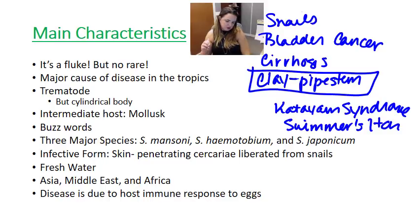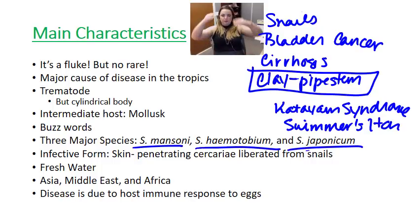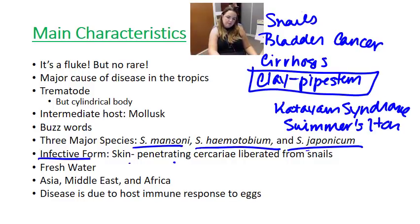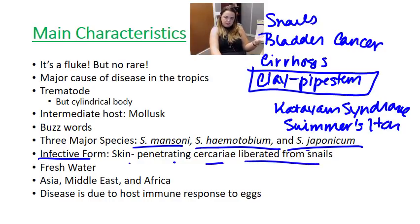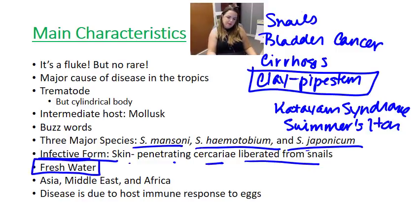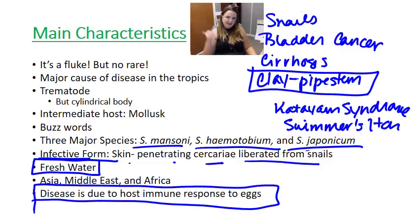There are three major species of schistosomes: Schistosoma mansoni, Schistosoma haematobium, and Schistosoma japonicum. The infective form is a skin-penetrating cercariae. Basically it busts out of the snail, becomes liberated, gets on your skin, and then burrows its way through. They're a freshwater creature, and we typically find them in Asia, the Middle East, and Africa.